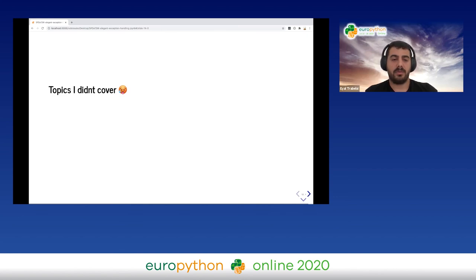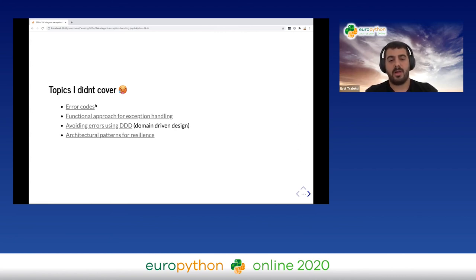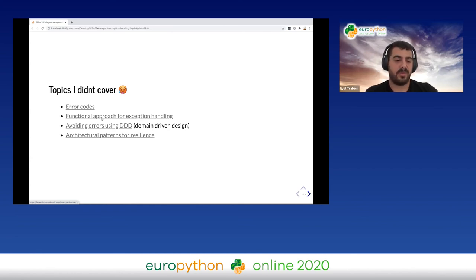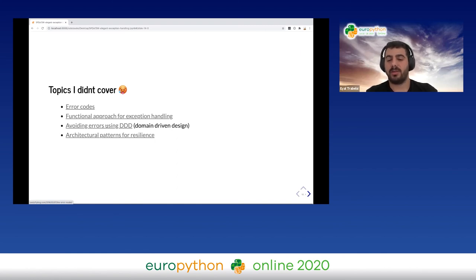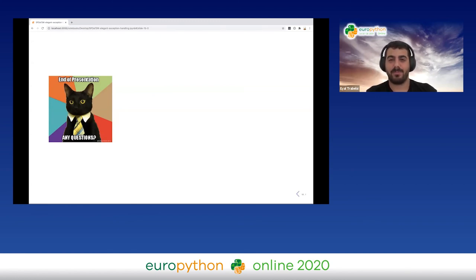There are some topics I didn't cover: error codes and when to use them versus exceptions; the functional approach for exception handling and its benefits; how to avoid errors using domain-driven design; and architectural patterns for resiliency. Feel free to ask any questions now or later, and I hope you enjoy the rest of the amazing talks.